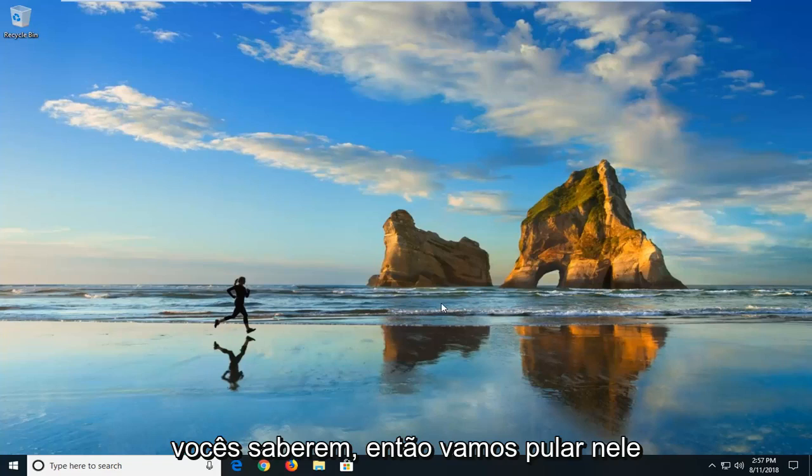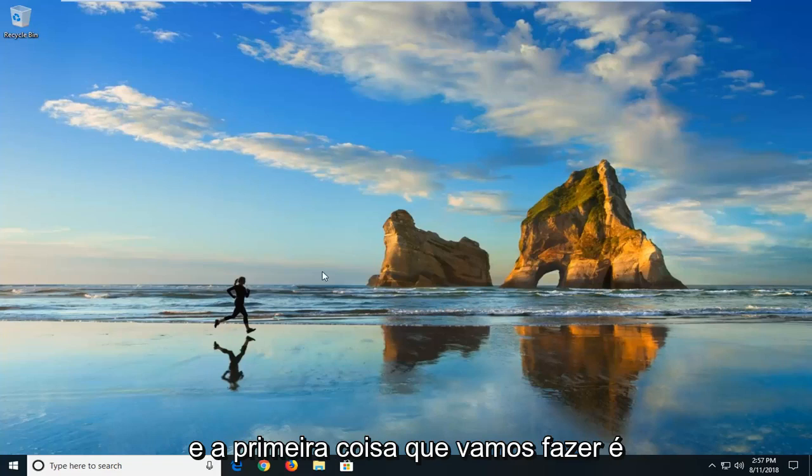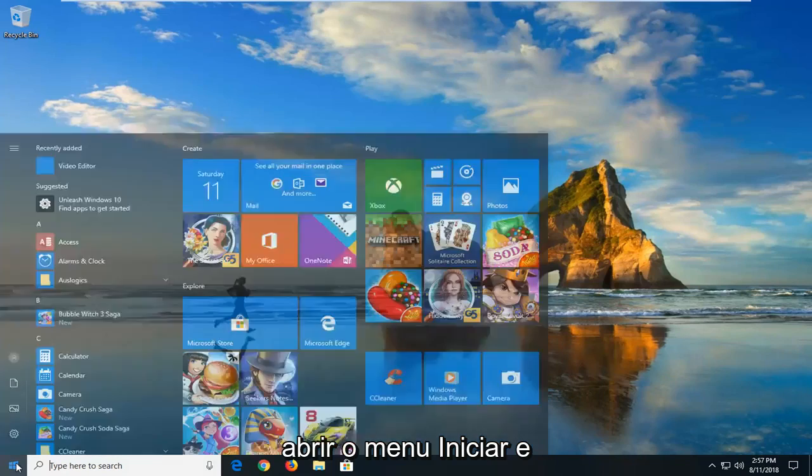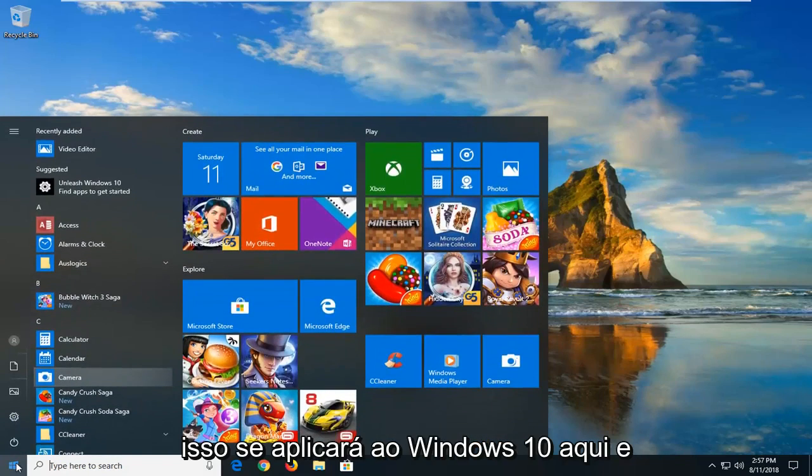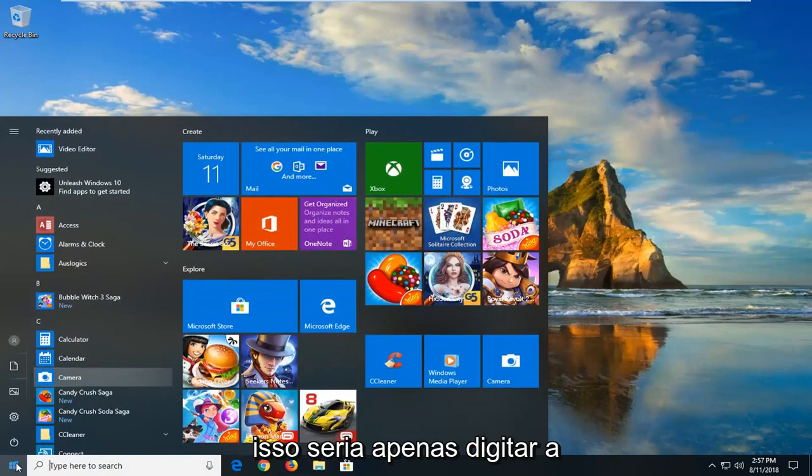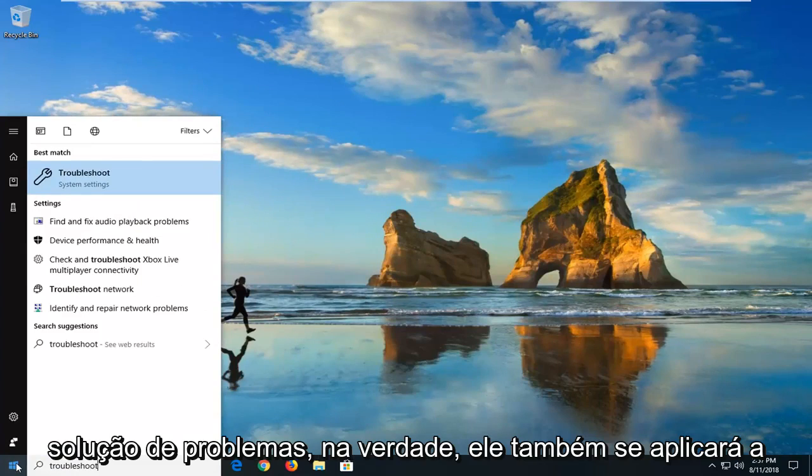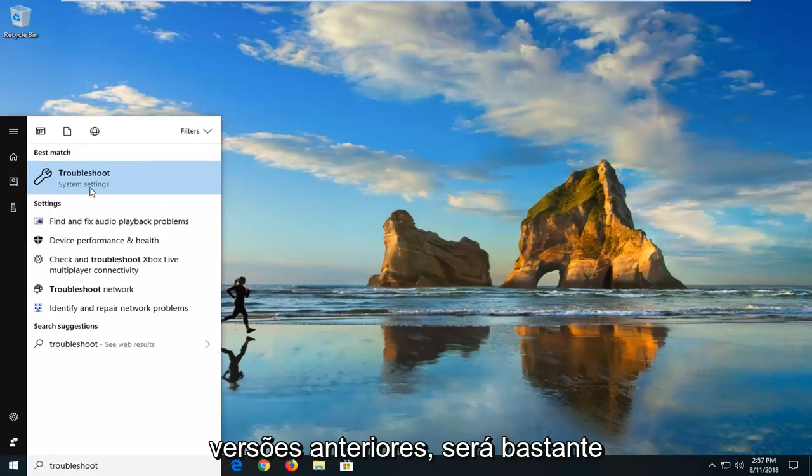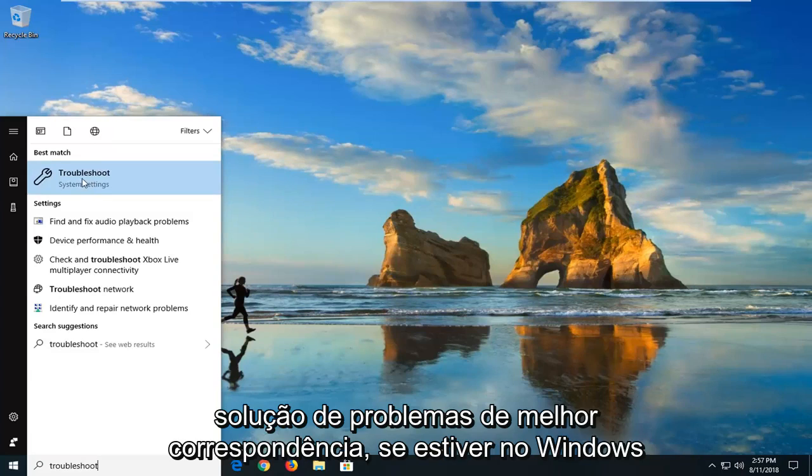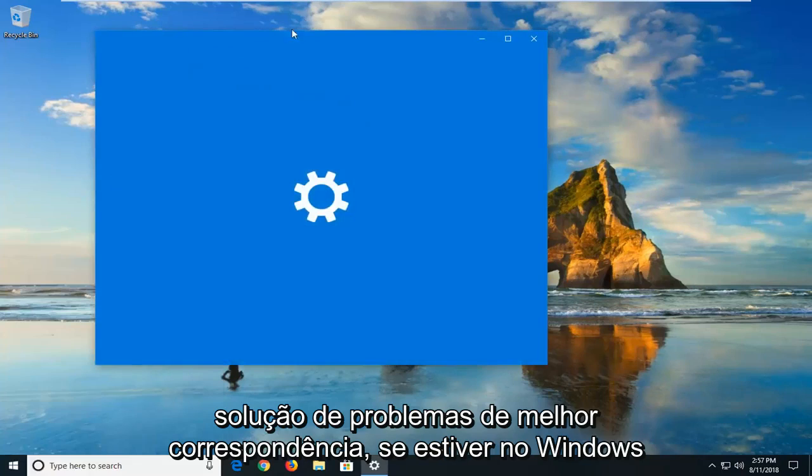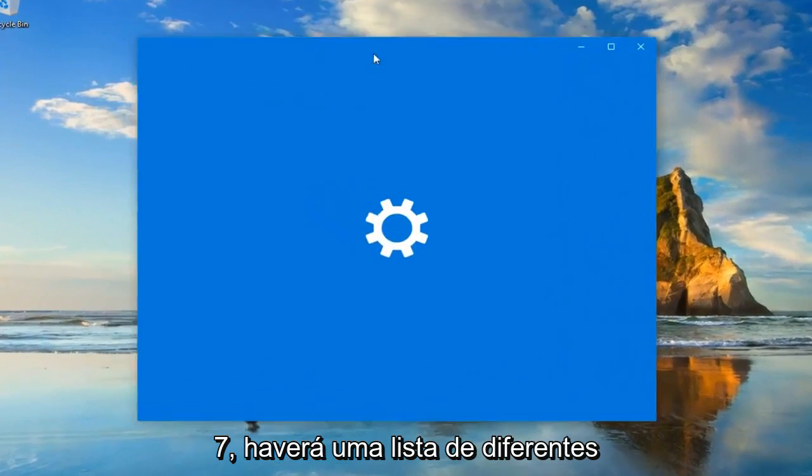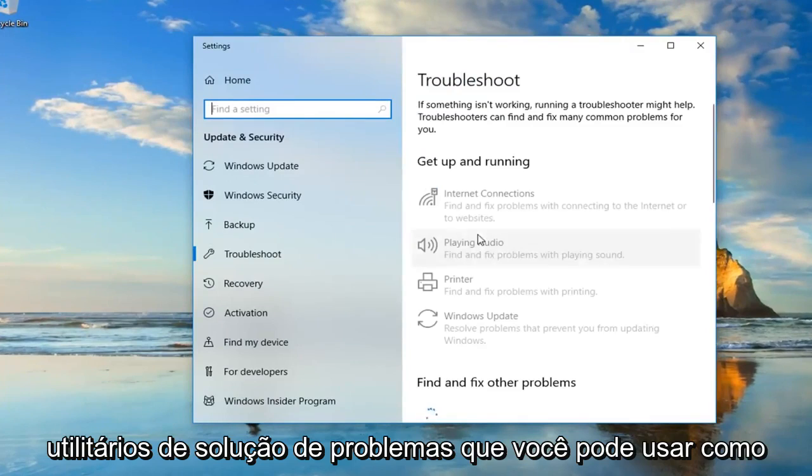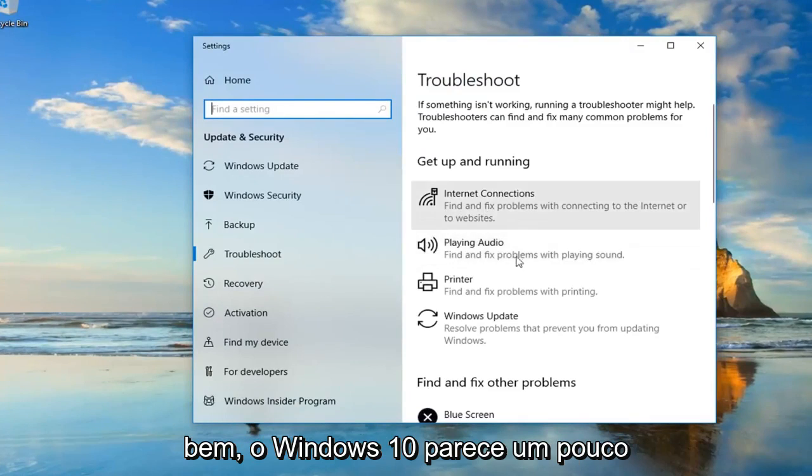So we're going to jump into it. And the first thing we're going to do is start by opening up the start menu. And this will apply for Windows 10 here. And that would be to type in Troubleshoot. Actually, it will apply for earlier versions too. It will look pretty similar. So if you go underneath Best Match, Troubleshoot. If you're on Windows 7, there will be a list of different troubleshooting utilities you can use as well.